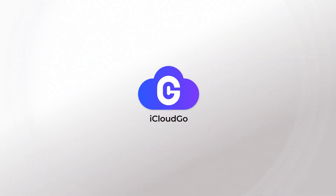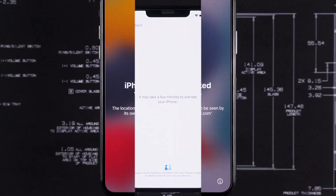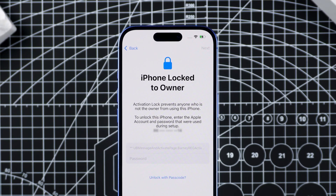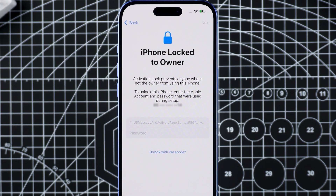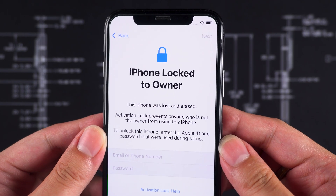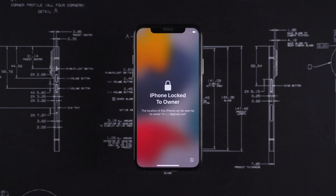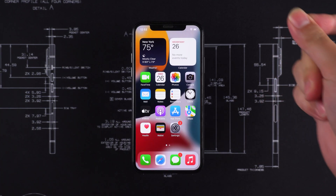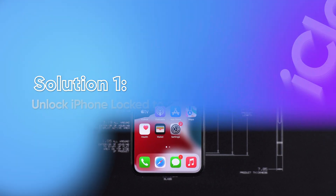Hello everyone, welcome to iCloud Go. Stuck on iPhone locked to owner? You just got an iPhone, but the activation lock screen won't let you in. Maybe it's a second-hand device, or you forgot the Apple ID. Either way, you're locked out, but don't panic. I'll show you three ways to fix it, whether you have the previous passcode, Apple ID, or nothing at all. Let's get started.